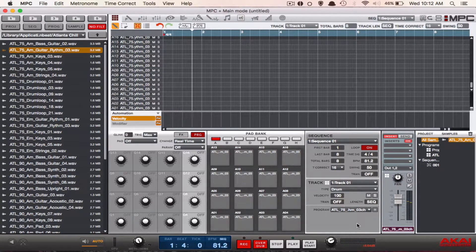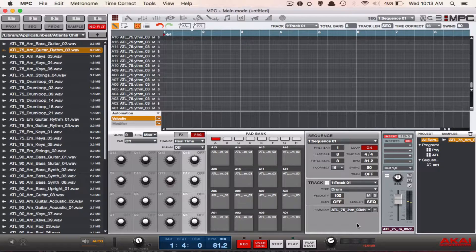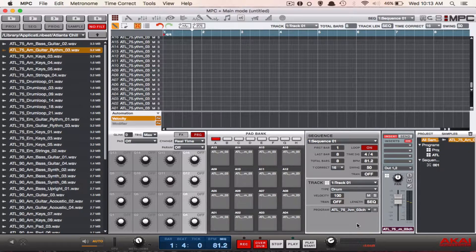Alright, now you have your new program. What you have to do is go over to program edit and change some of the pad parameters.